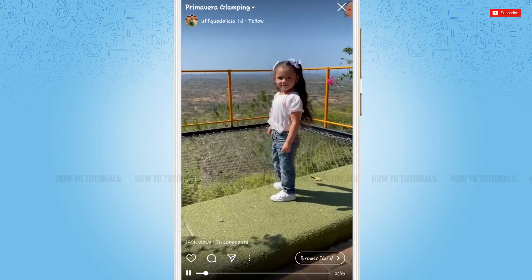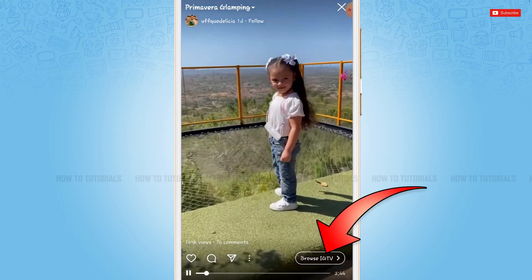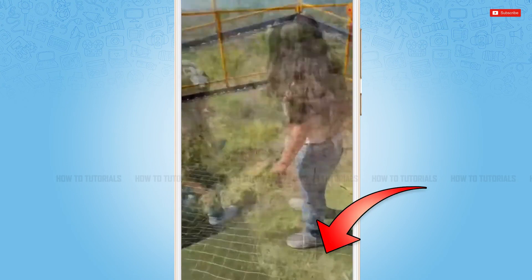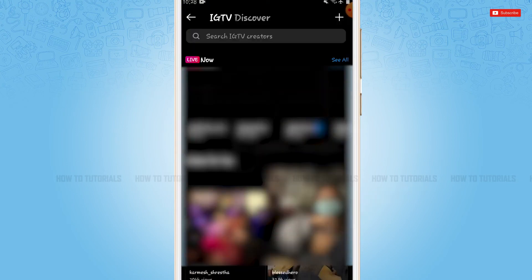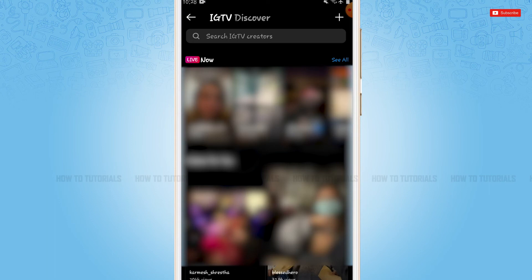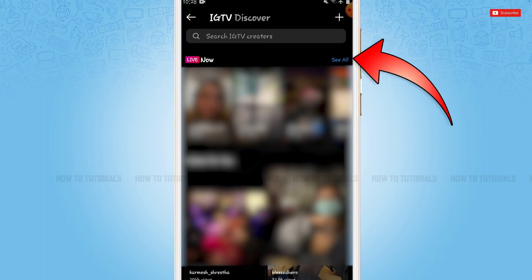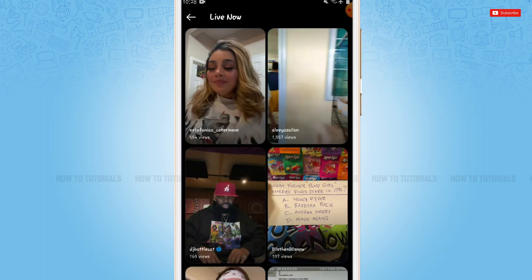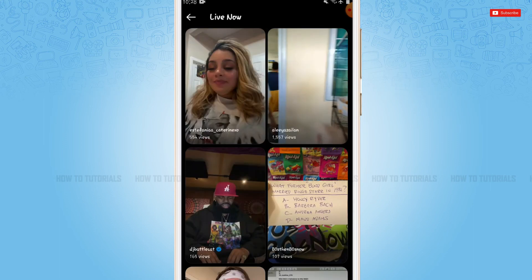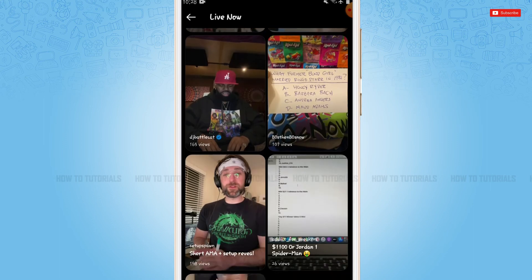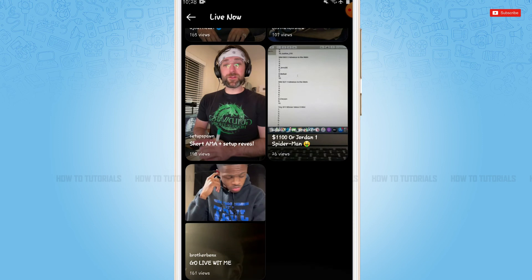Here you need to tap on 'Watch IGTV video'. Now here you can see the option of 'Browse IGTV' at the bottom right — you need to tap on it. Inside it you will see the live video. Here you can see 'Live'; now beside it you can see 'All' — tap on it, and with that you can see all the recent videos that are going live right now.